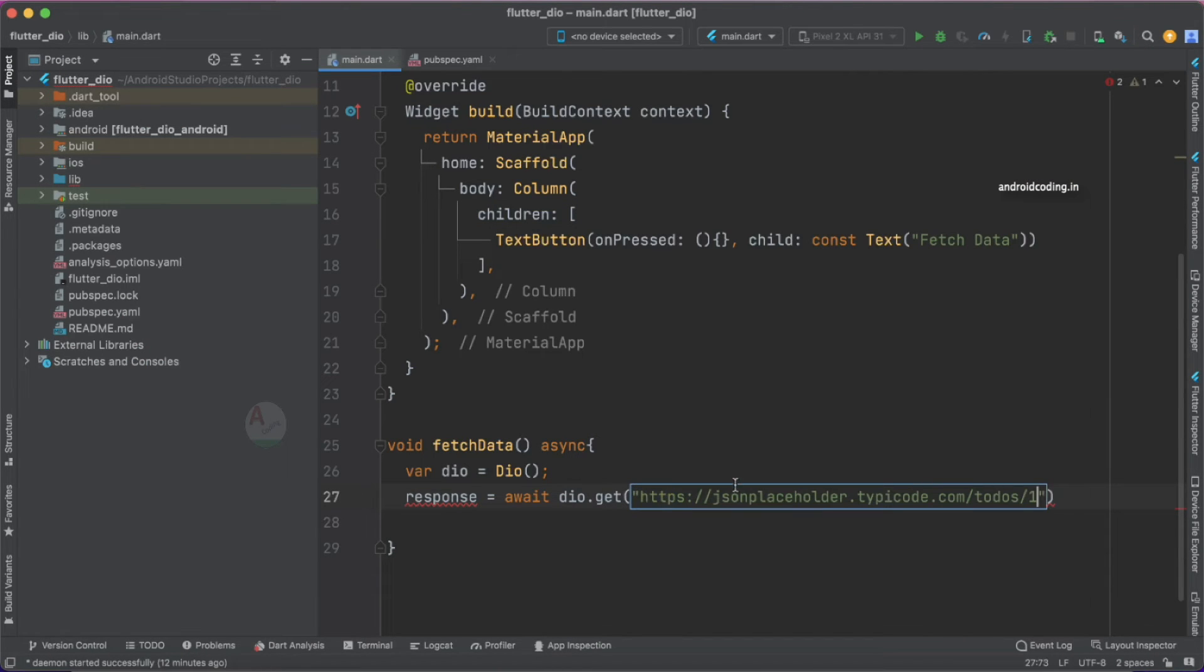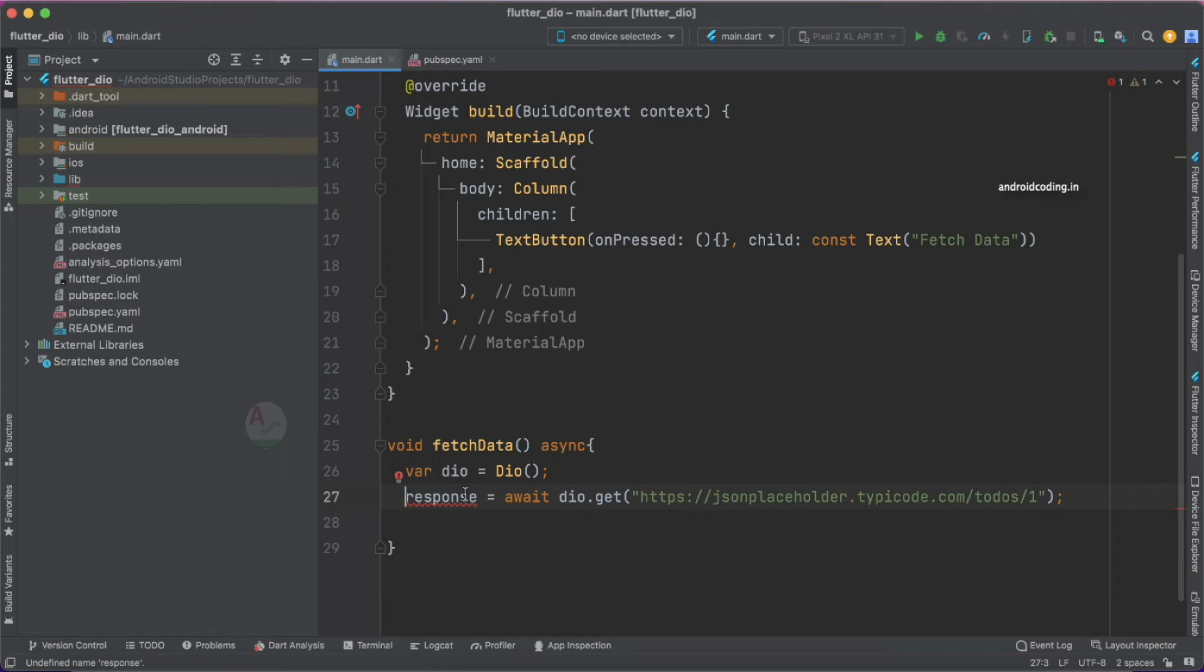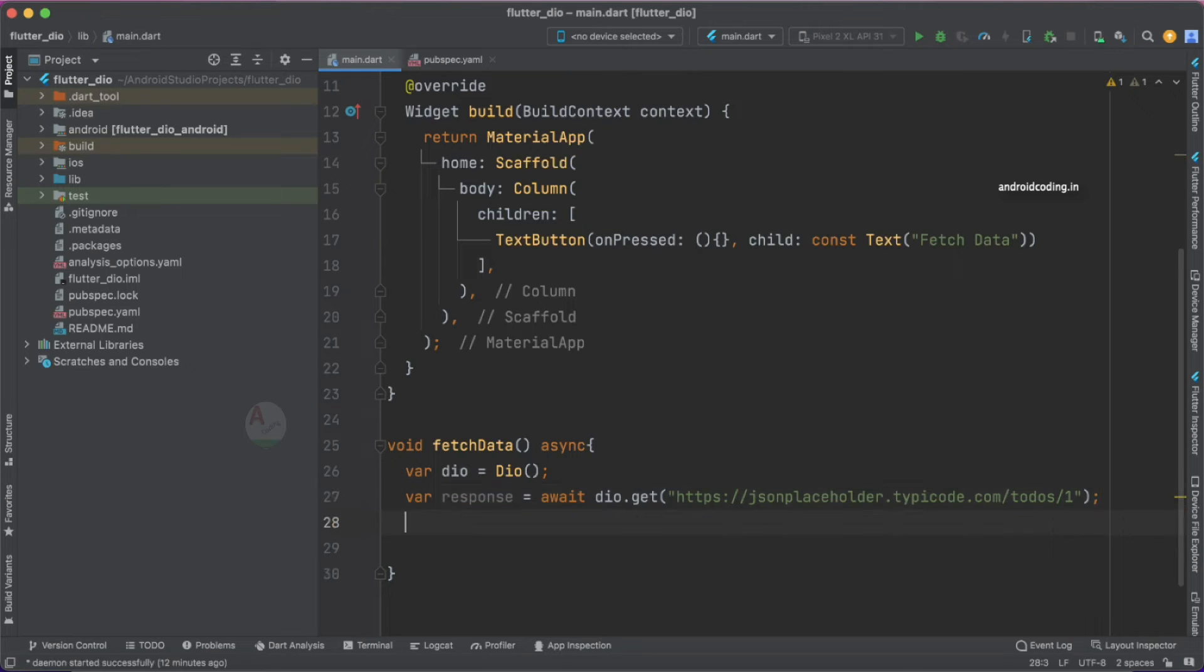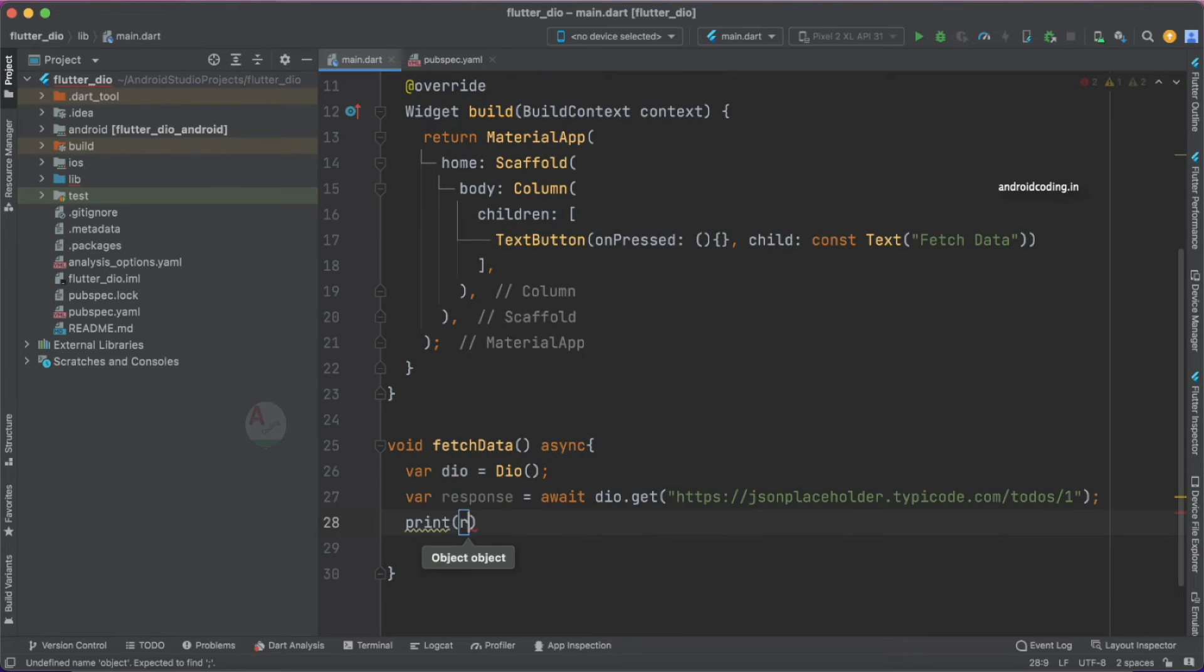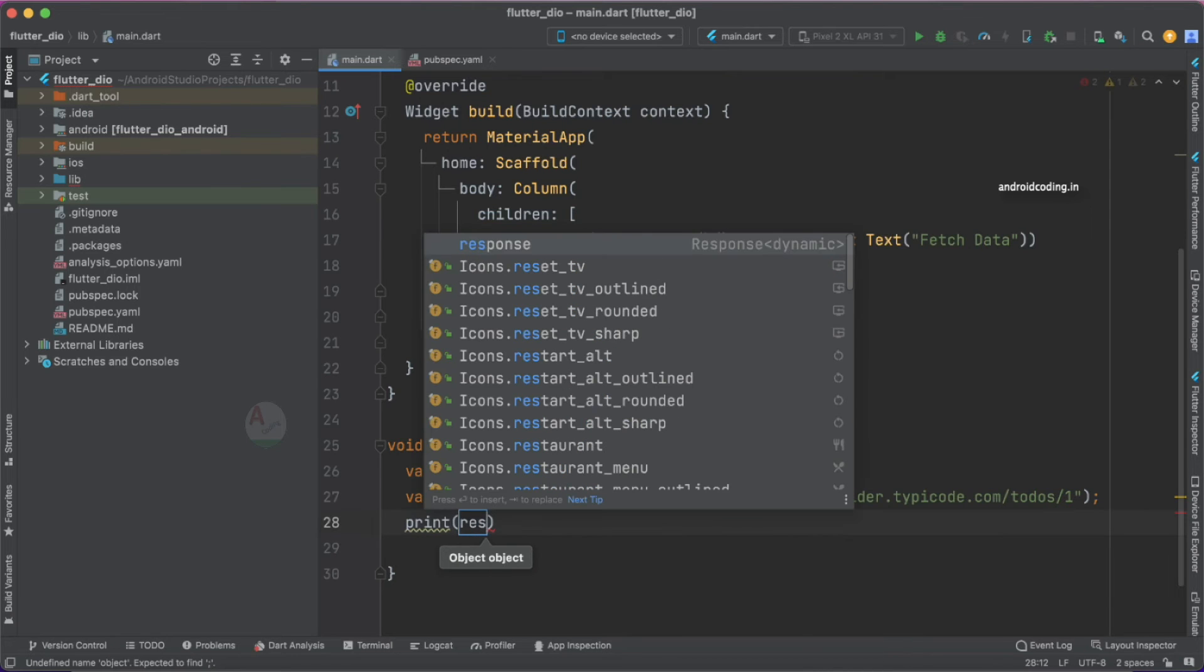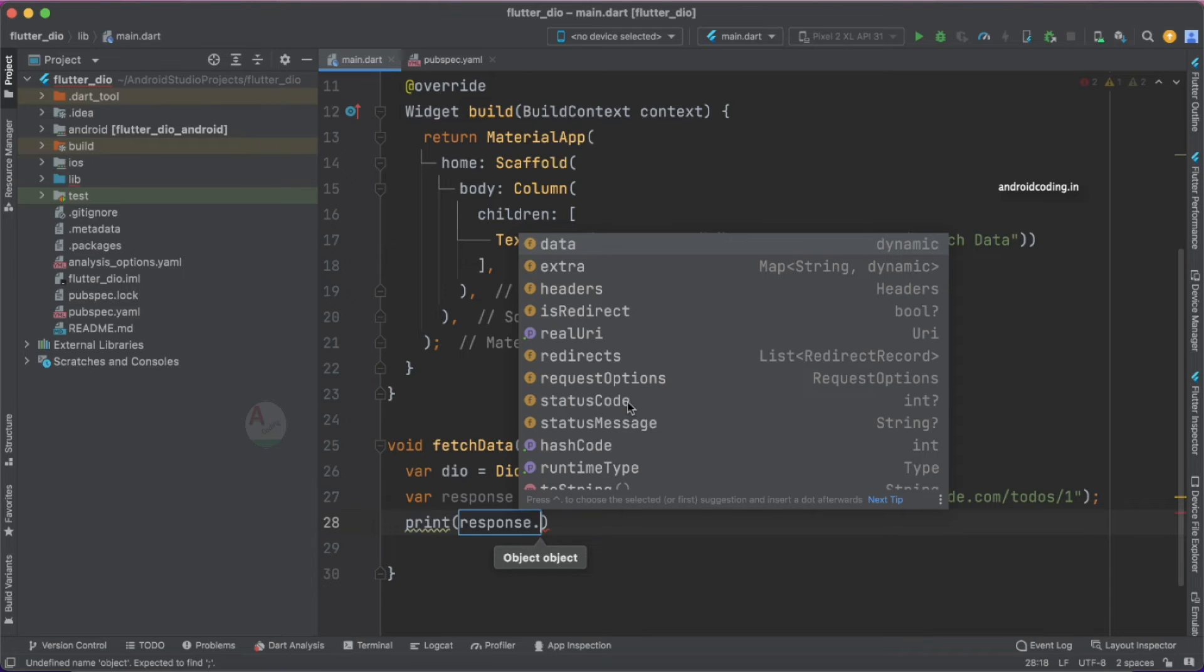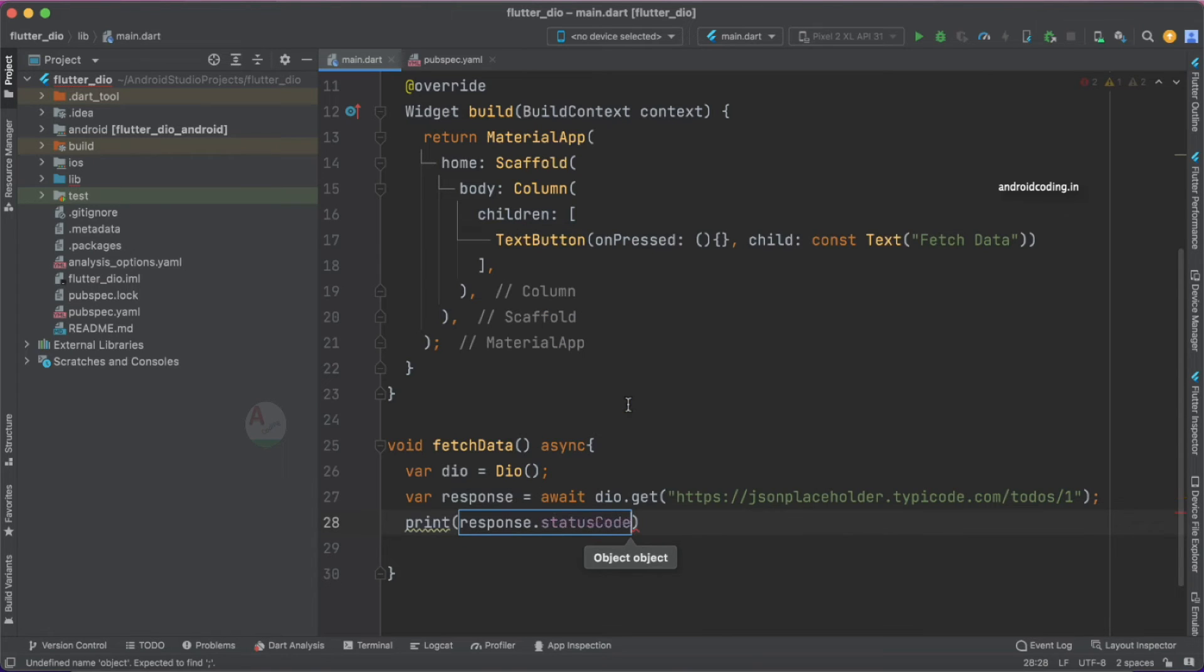Let's try to add the same URL here as our path. You need to specify var here so that we can make use of the response here to print. Print response dot - within the response we are having data, extra headers, so all these things, and also status code is there. Let's try to print status code.